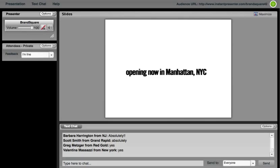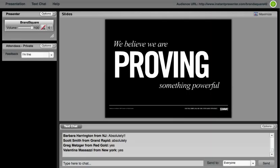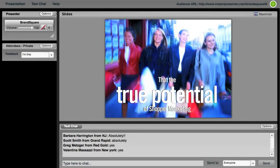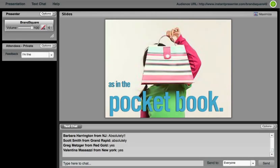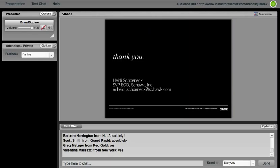Now the reality is, this is opening now, so I hope I'll have brilliant results shortly to share with all of you, but we do believe that by starting to do this emotional connection as well as the rational, we should see some interesting ROI in the near term. So ultimately here we believe based on that inspiration we saw P&G kind of break the mold on, we believe we're starting to prove something pretty powerful. We believe that the true potential of shopper marketing is found as much in the heart of the matter as it is in the pocketbook.